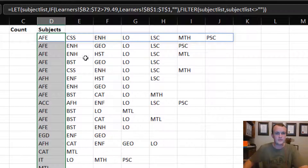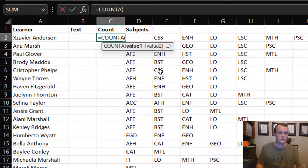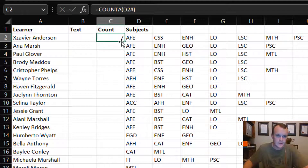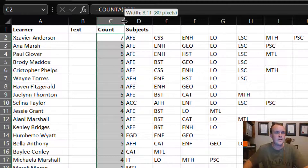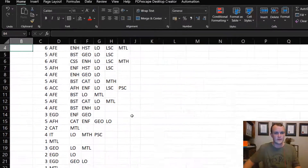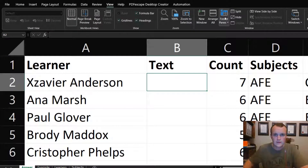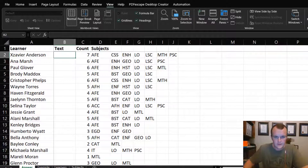I pull this across and now array formulas give me a list of subjects per person. To count them, I use COUNTA — since it's alphabetic information — and reference the spilled range with the hash (#) operator. I can see values like 7 and 6, giving me the number of distinctions per learner.